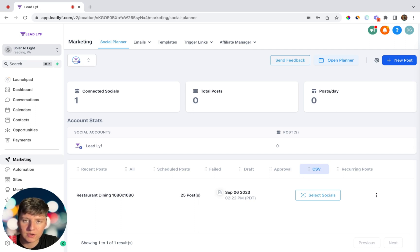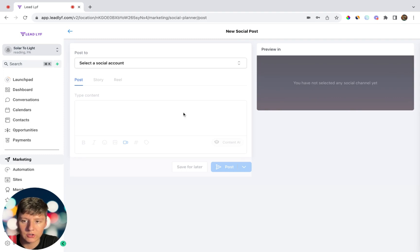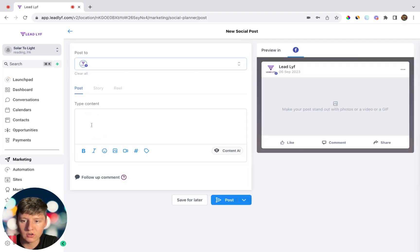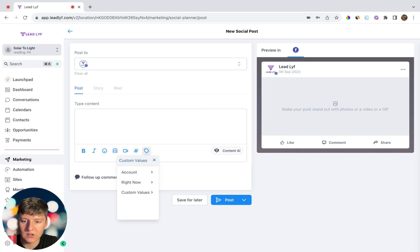If you want to create a new post manually, just come over to New Post and then Create New Post. You're going to choose the social media account you want to post on — you can choose multiple if you want. Then in here you can write out your content, add emojis, images, or videos, include hashtags, and add any custom values that you want.